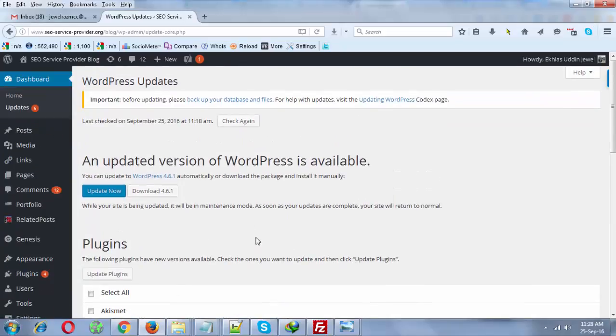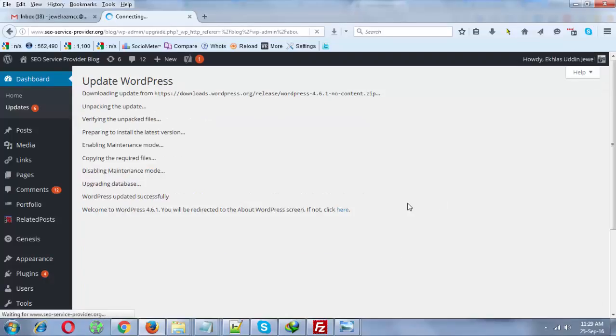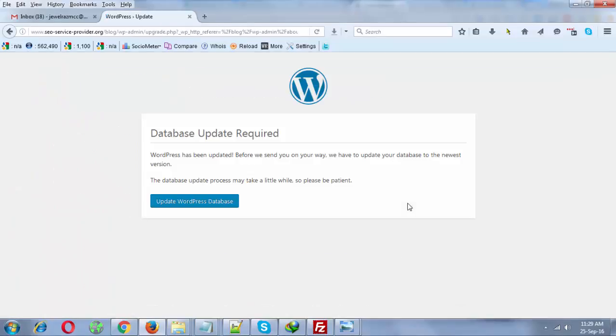Now it is asking me to update WordPress database. So I click on it and it's showing your WordPress database has been successfully updated.